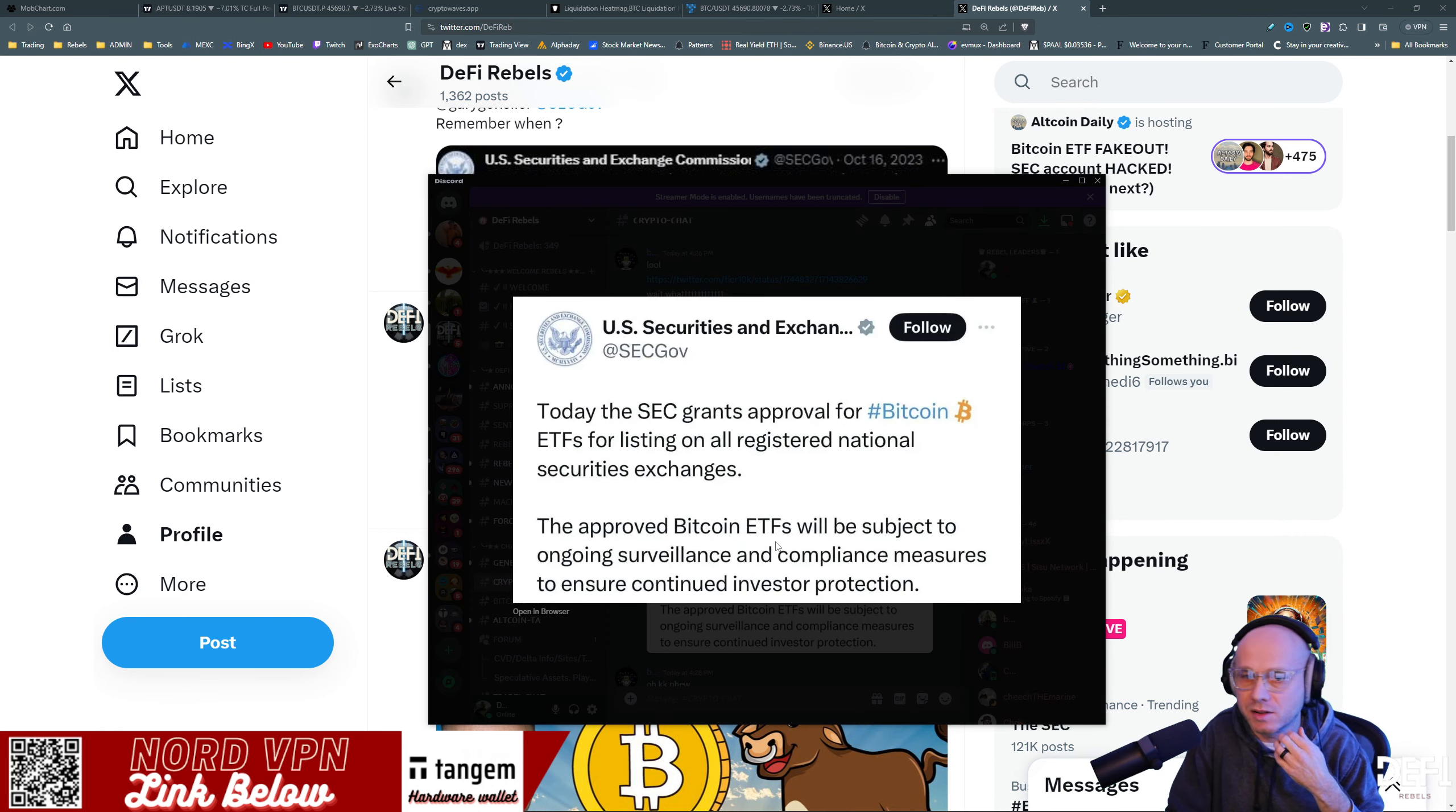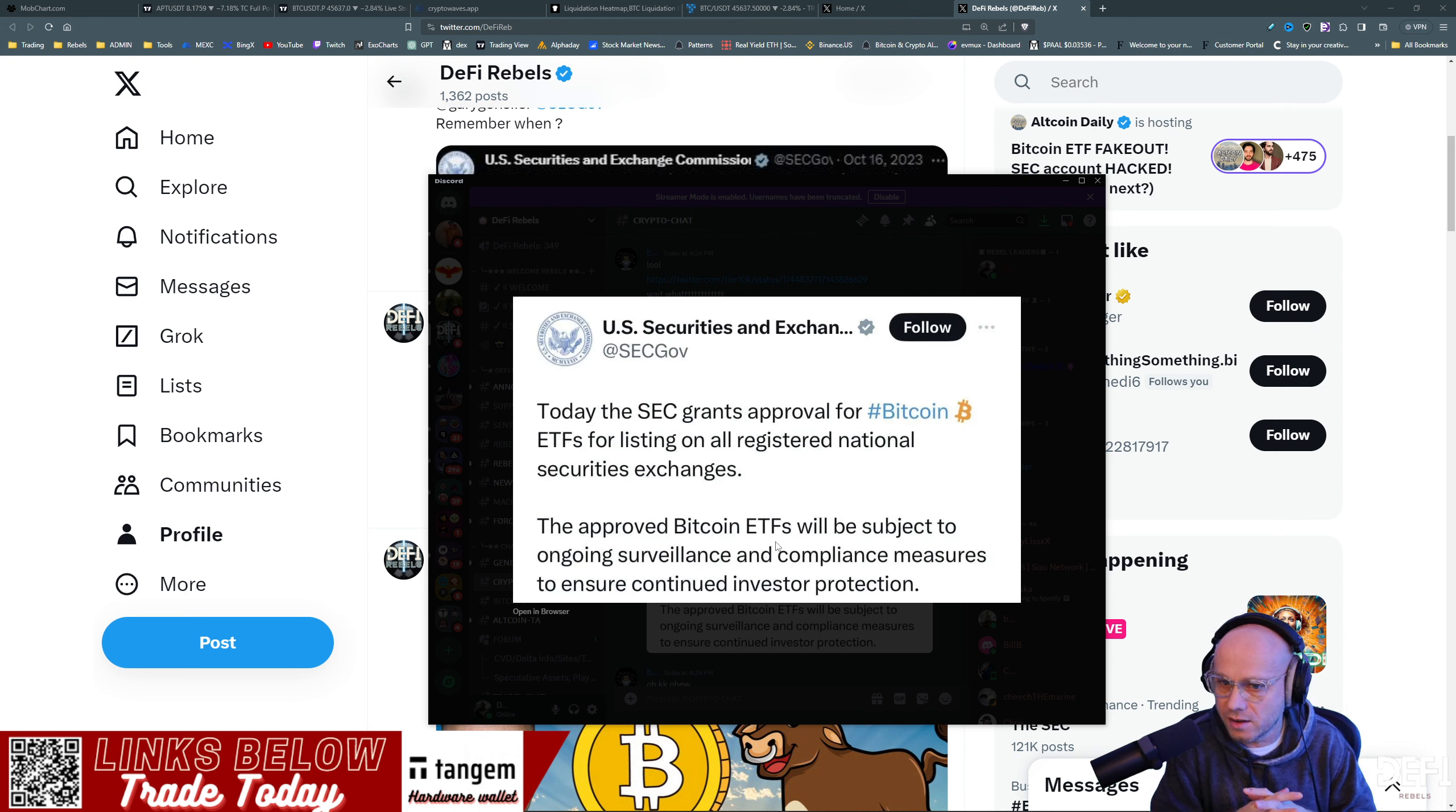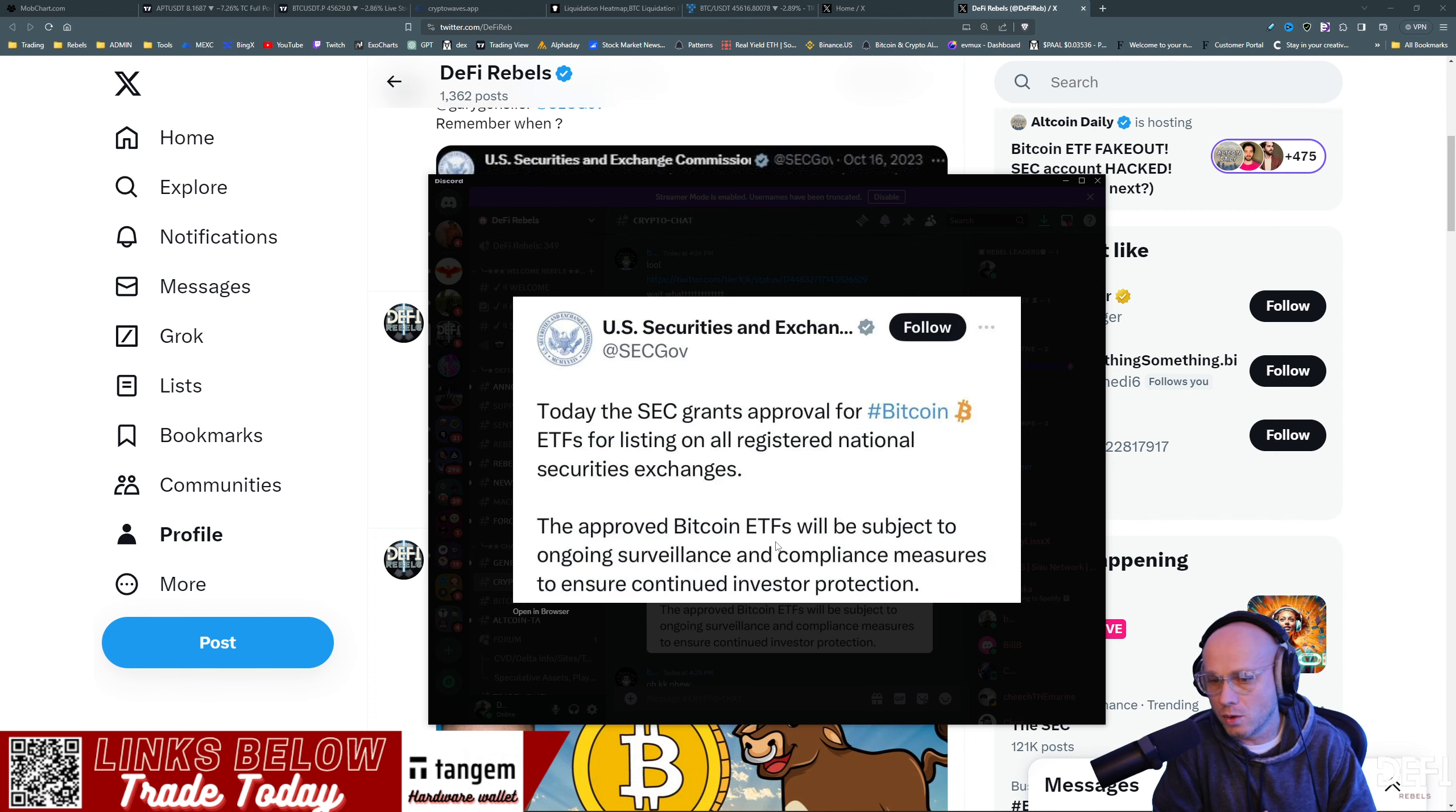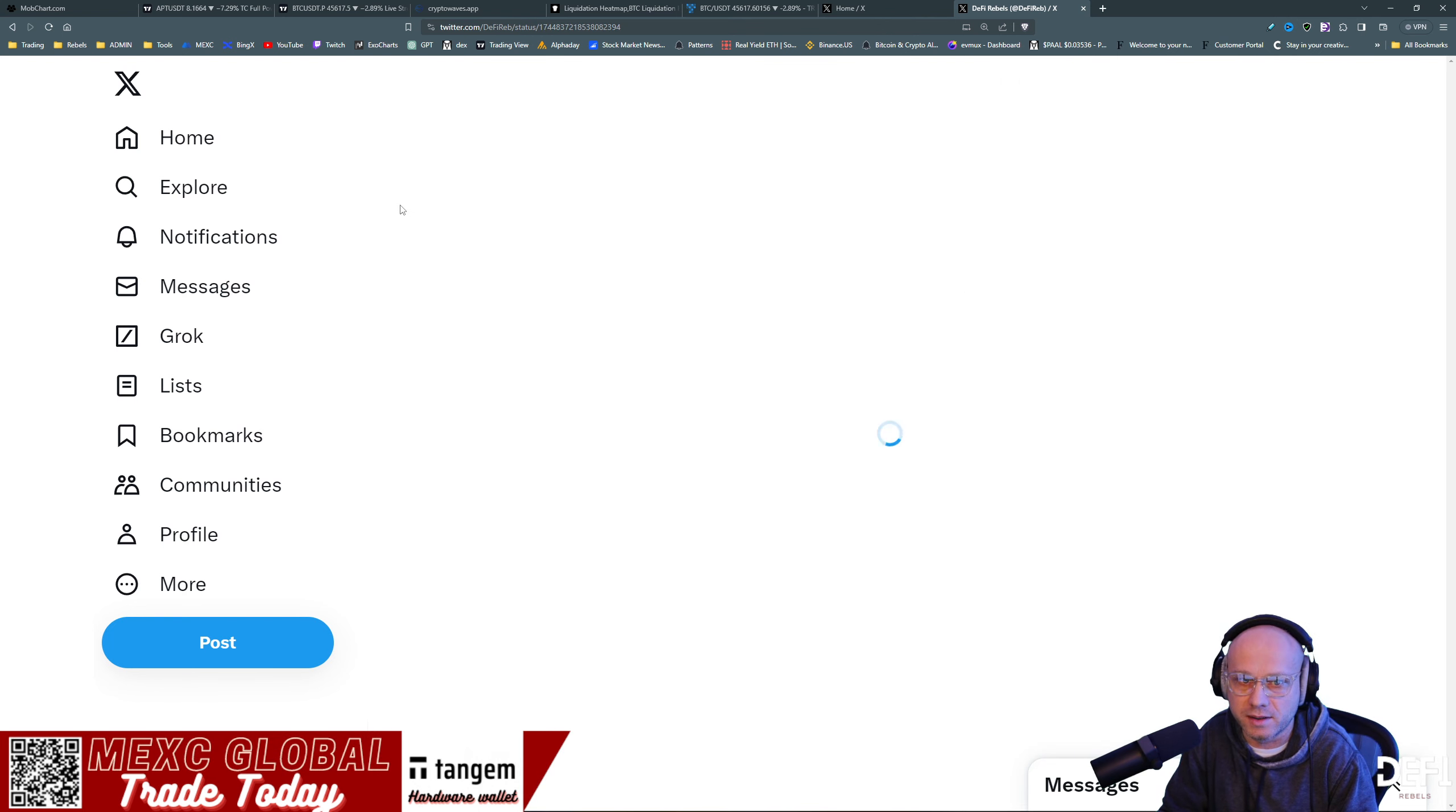So this was the initial tweet that came out: today the SEC grants approval of Bitcoin ETFs for listings on all registered national security exchanges. The approved Bitcoin ETFs will be subject to ongoing surveillance and compliance measures to ensure investor protections.